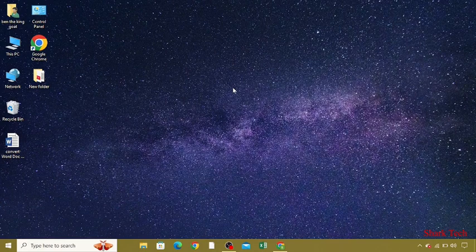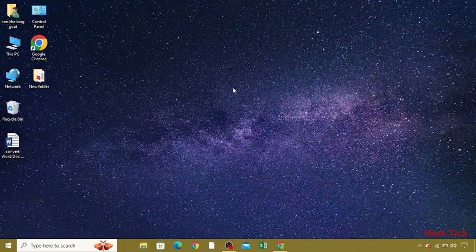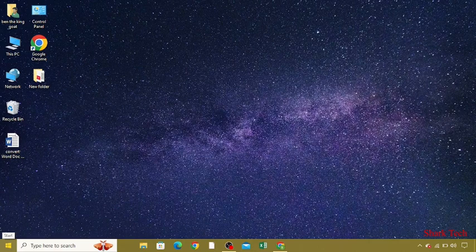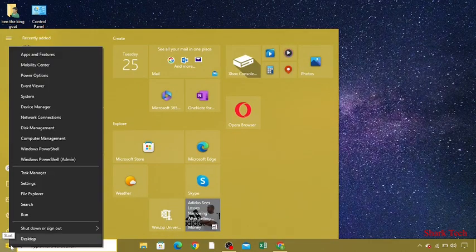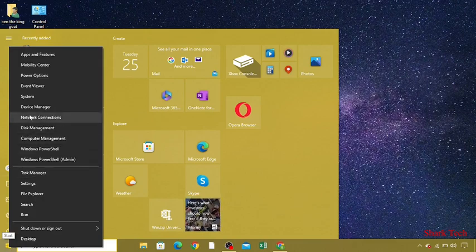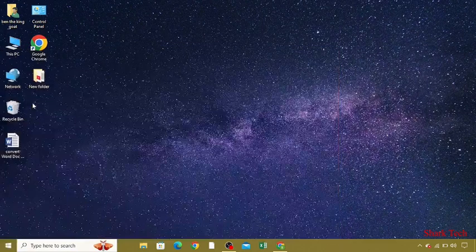There's nothing to worry about. All you need to do is go to your start menu and press the right click. You can see the option for Device Manager. You just have to click on this.